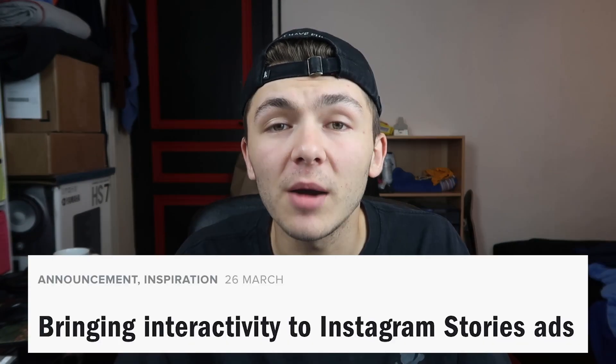60% of businesses on Instagram stories use an interactive element in their organic story every month. This includes the hashtag sticker, the at mention sticker, the poll, the questions, any one of those.